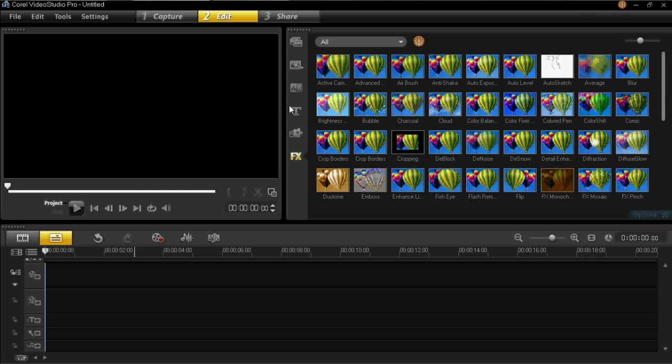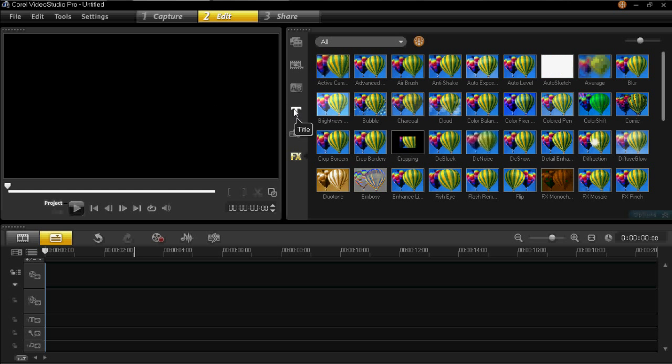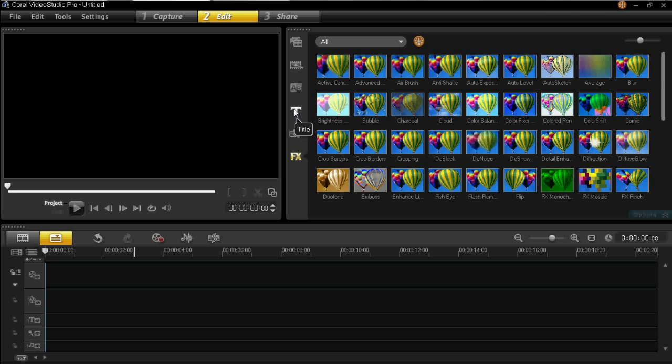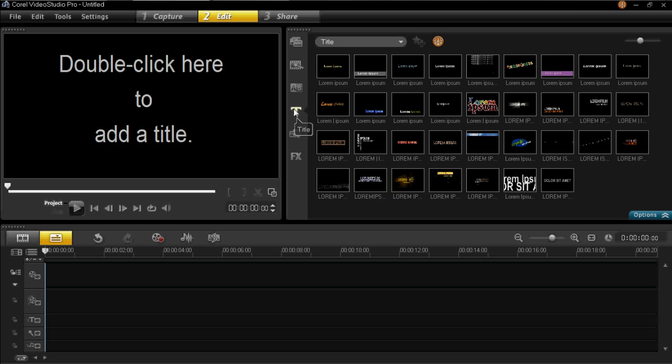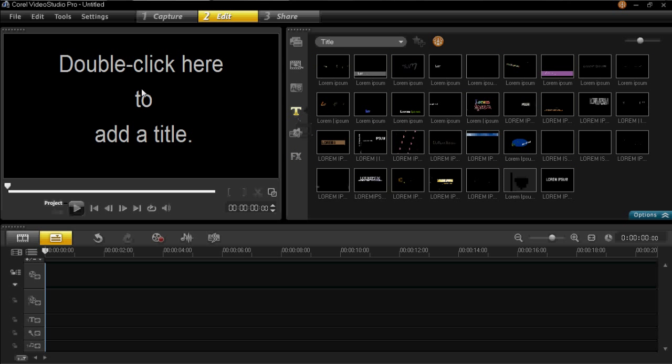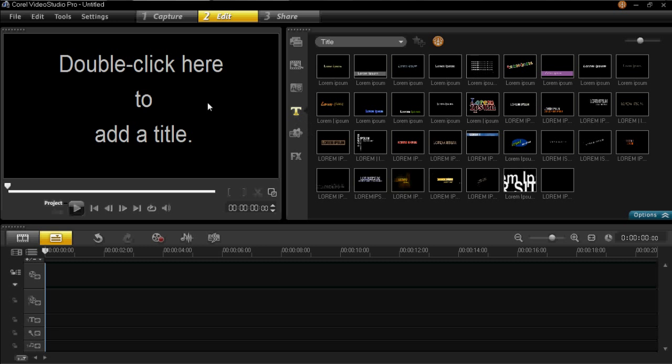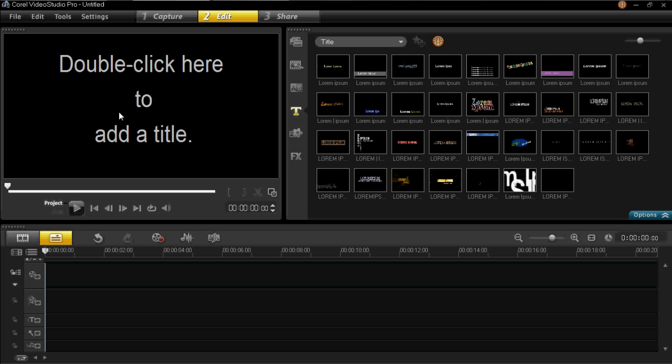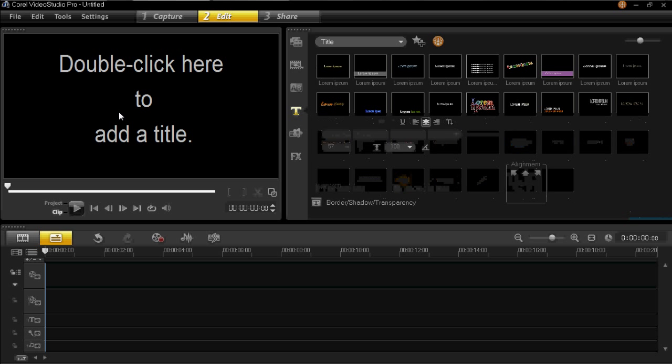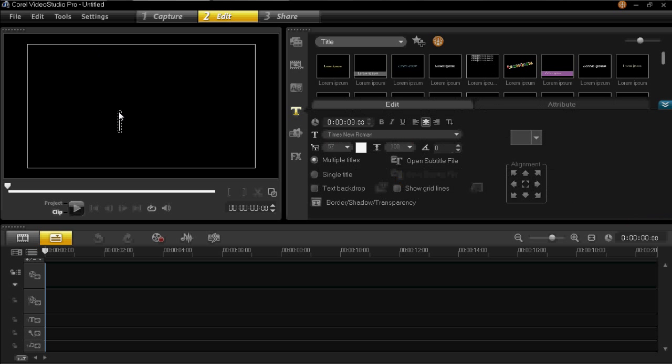So to add titles, you click on the titles tab which is here on the middle of the screen. And then you double click anywhere in this black box. You can type in your text.